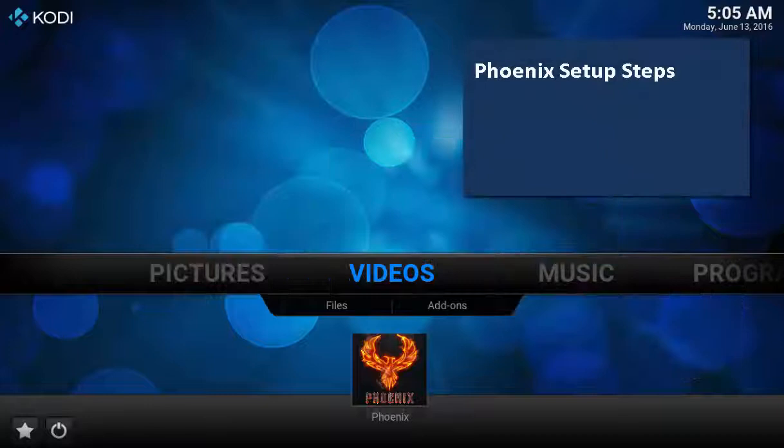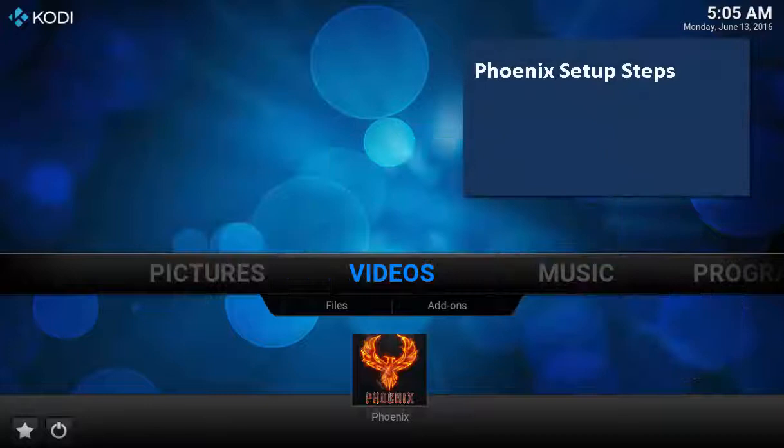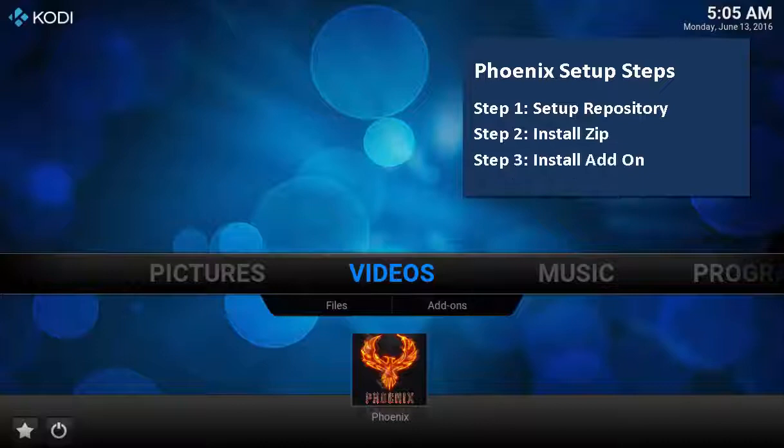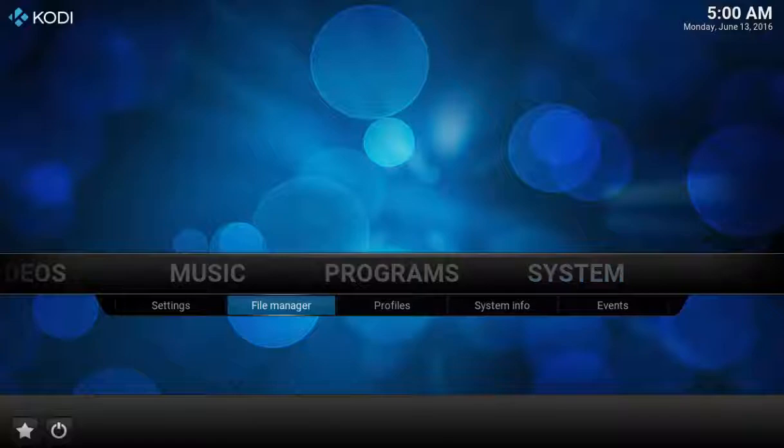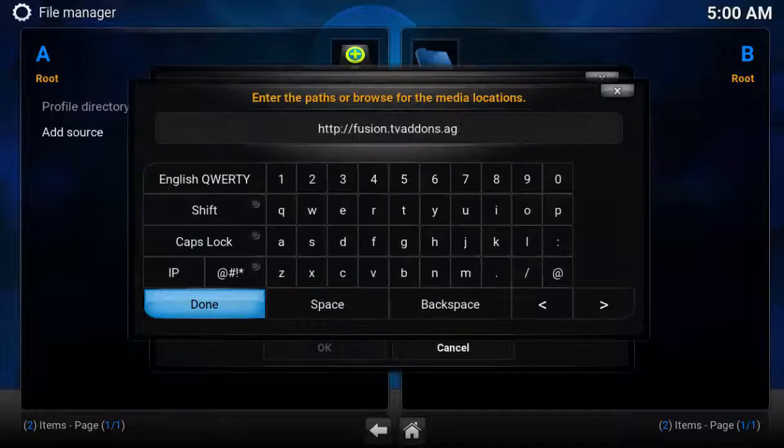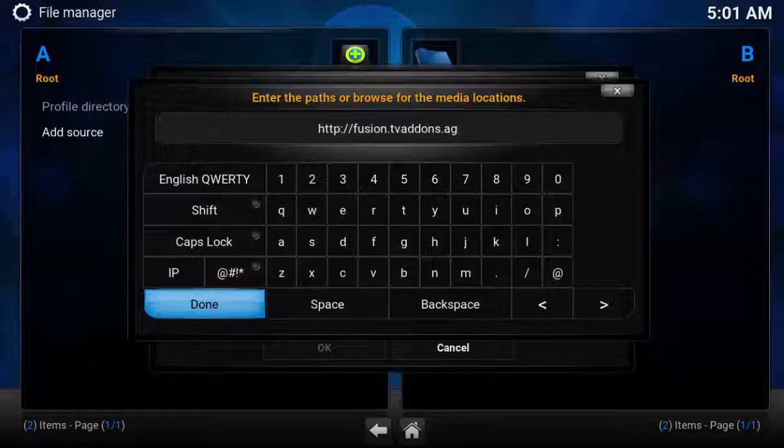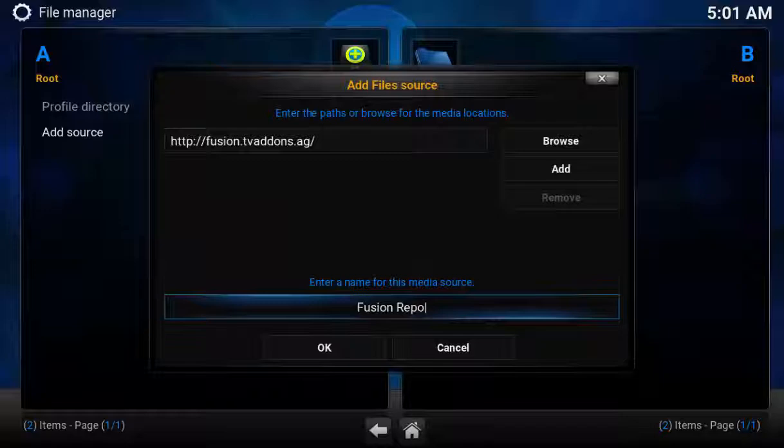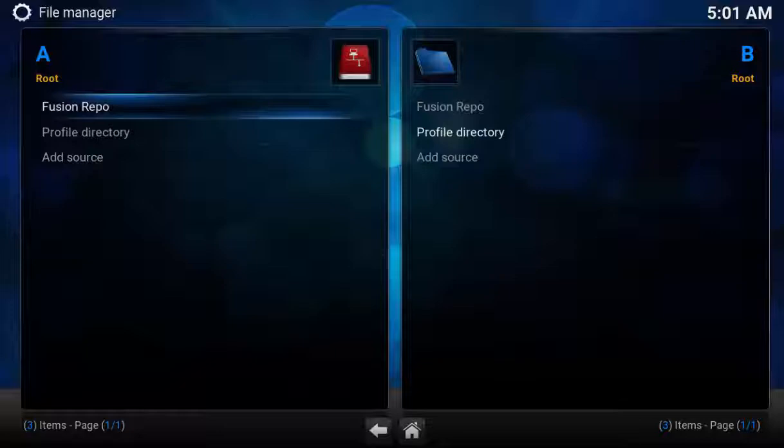The installation includes three steps: setting up repository, installing zip file, and then enabling Phoenix's video add-on. To set up the repository, select System, File Manager, Add Source, and add the address http://fusion.tvaddons.ag. Then name the video add-on Fusion Repo. Now you'll see the Fusion Repo repository.